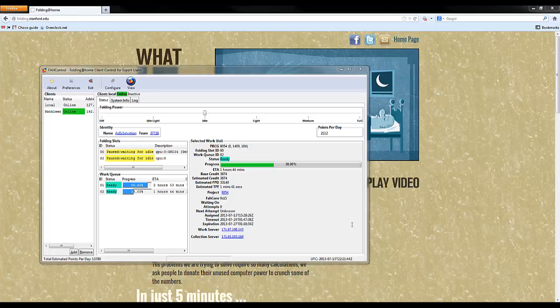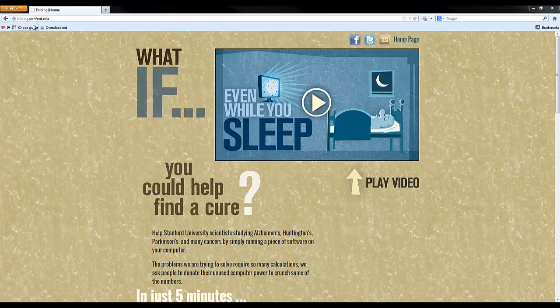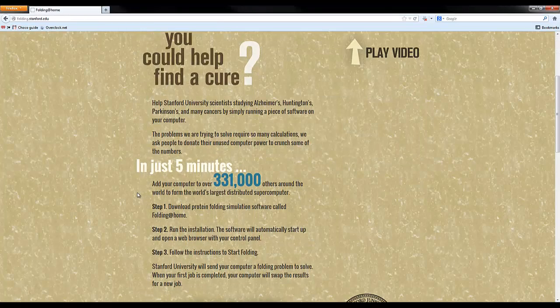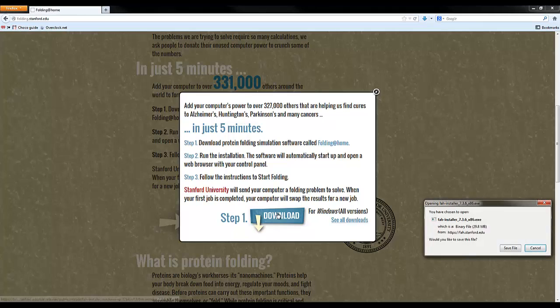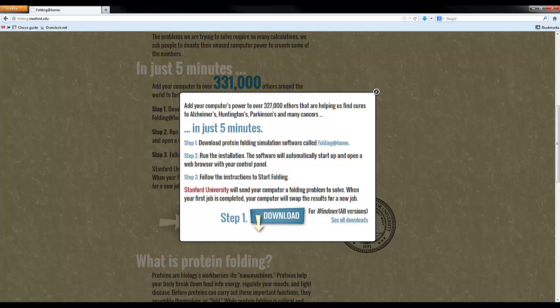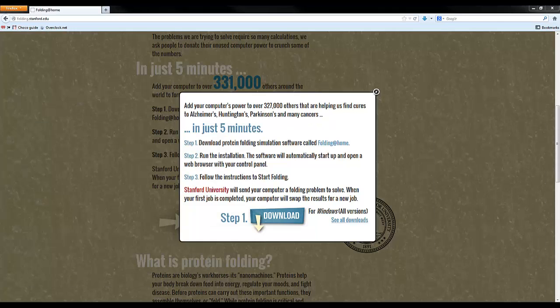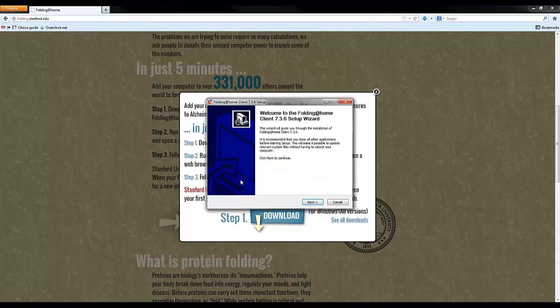Now, going on to the actual installation. So you go to the link that's down in the description. You come down here and you click the start folding and download. And then you're going to go ahead and save that file. Depending on what web browser you're going to use, it may be a bit different. When you go ahead and open it, you may get alerted to allow this program to make changes to your computer, just like any other installation file. And you go ahead and click yes.